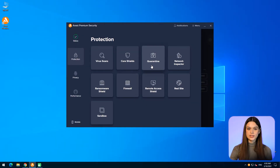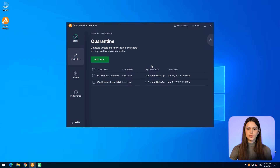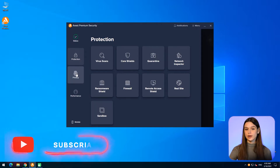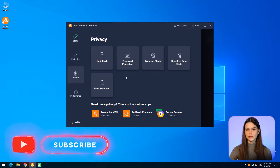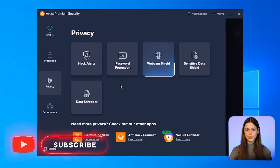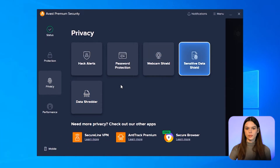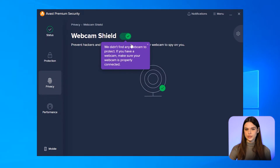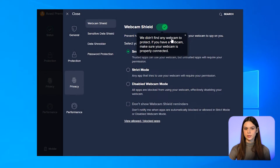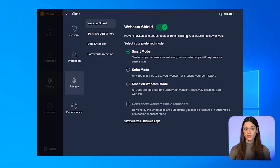Sandbox is a virtual environment for testing suspicious application behavior, and Quarantine is a list of isolated suspicious files. The Privacy tab contains the Premium-specific features: Webcam Shield, Anti-Spam, Data Shredder and Sensitive Data Shield. Webcam Shield alerts users if their device camera is being hijacked by a system intruder, allowing them to take action to prevent the intrusion from progressing further.